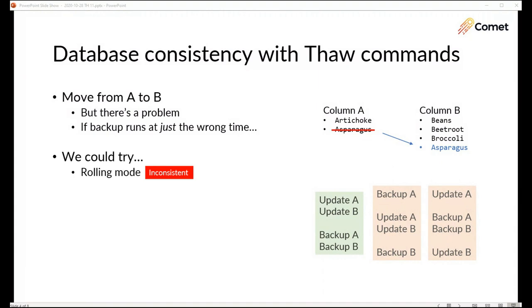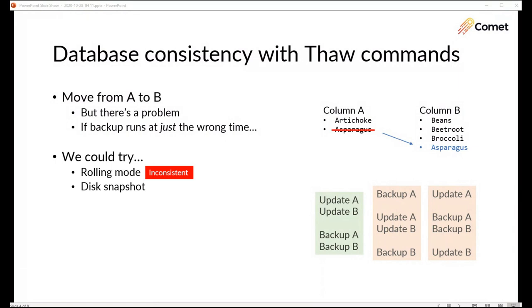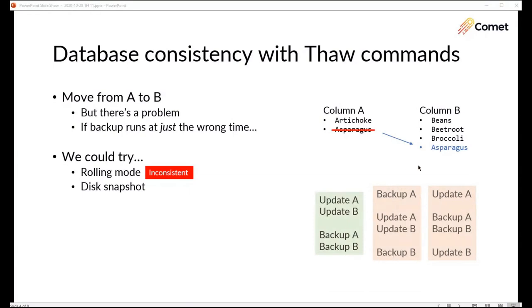This problem happens when we just read files off the disk without taking any special precautions but there are special precautions we can take to avoid this problem. We could take a disk snapshot. You might be surprised to hear that this actually doesn't solve the problem at all. When you take a disk snapshot you're asking the operating system snap your fingers that's the full disk perfect as it is in that instant moment and then Comet backs up from the disk snapshot but it's not application consistent.